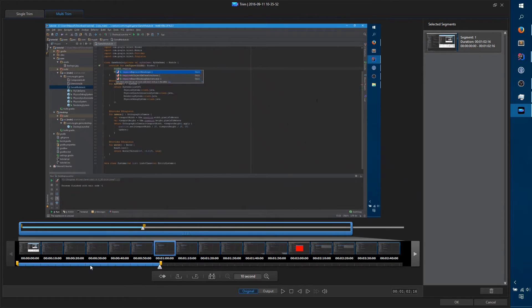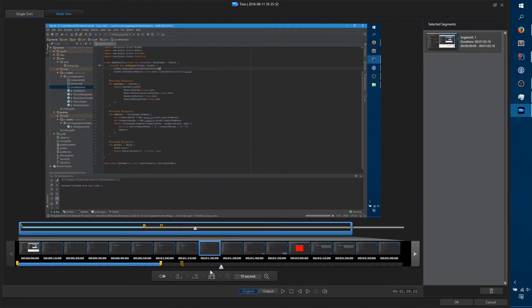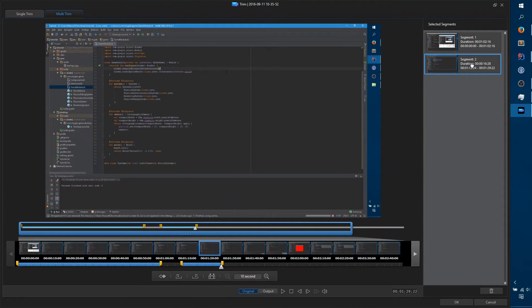You have your first segment here, and the way you create a second segment is you just click anywhere on the timeline outside of that, then click Mark In somewhere else and click Mark Out. Now you have two segments.